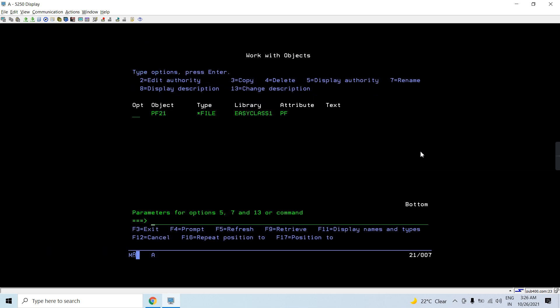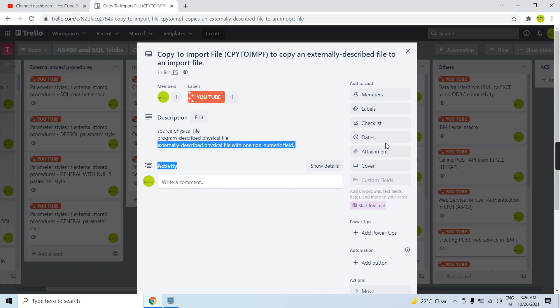So this is how we can use the CPYTOIMPF command to copy an externally described file to a source physical file, to an externally described physical file with one non-numeric field, or to an IFS stream file. That's all for this video — thank you and have a nice time.